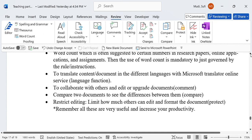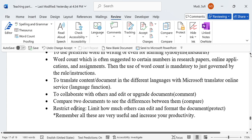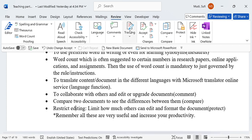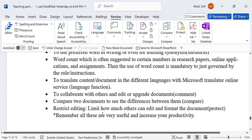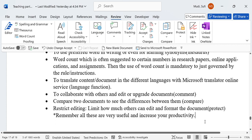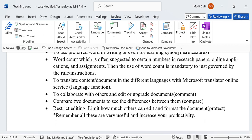Those are the topics we have discussed under Part 7 of the book, which is Review. Remember, all these are very useful and increase your productivity if you use them wisely. What we recommend is try to use them, as that will increase your productivity.